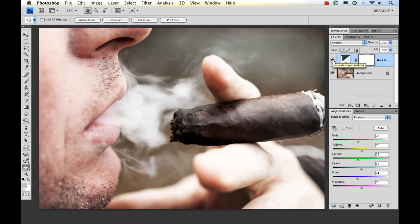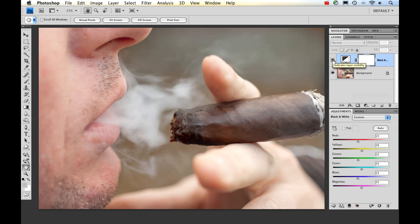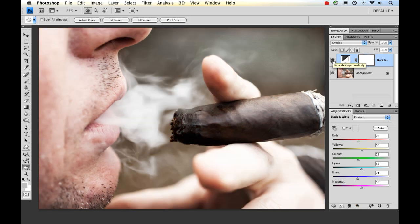If I toggle it on and off, you can see how it increased the contrast and made it pop just a little bit more.